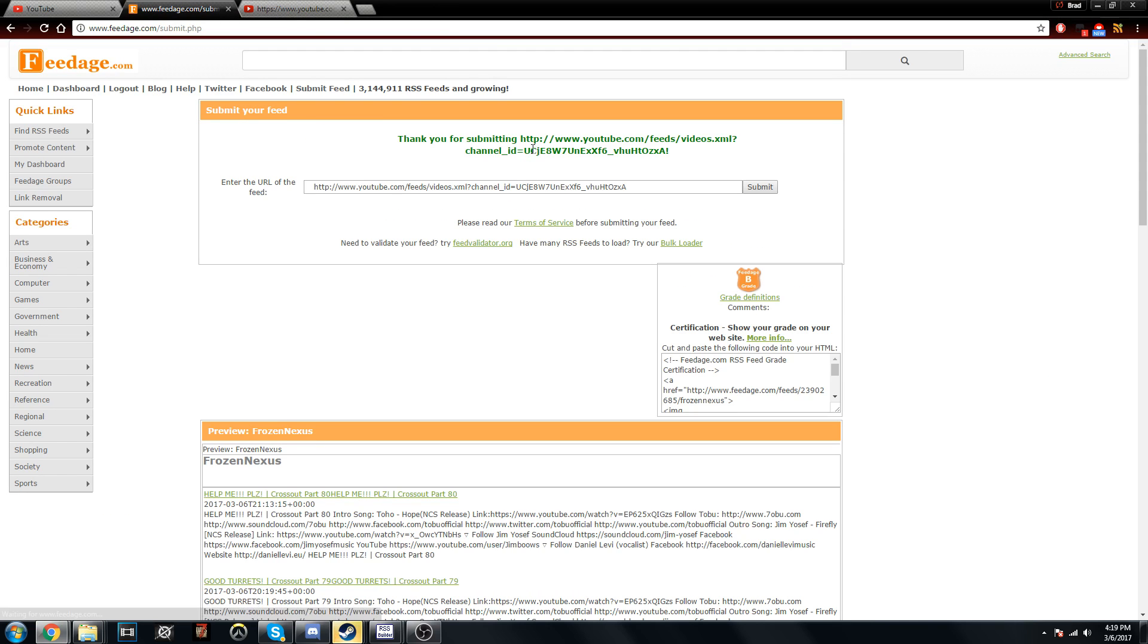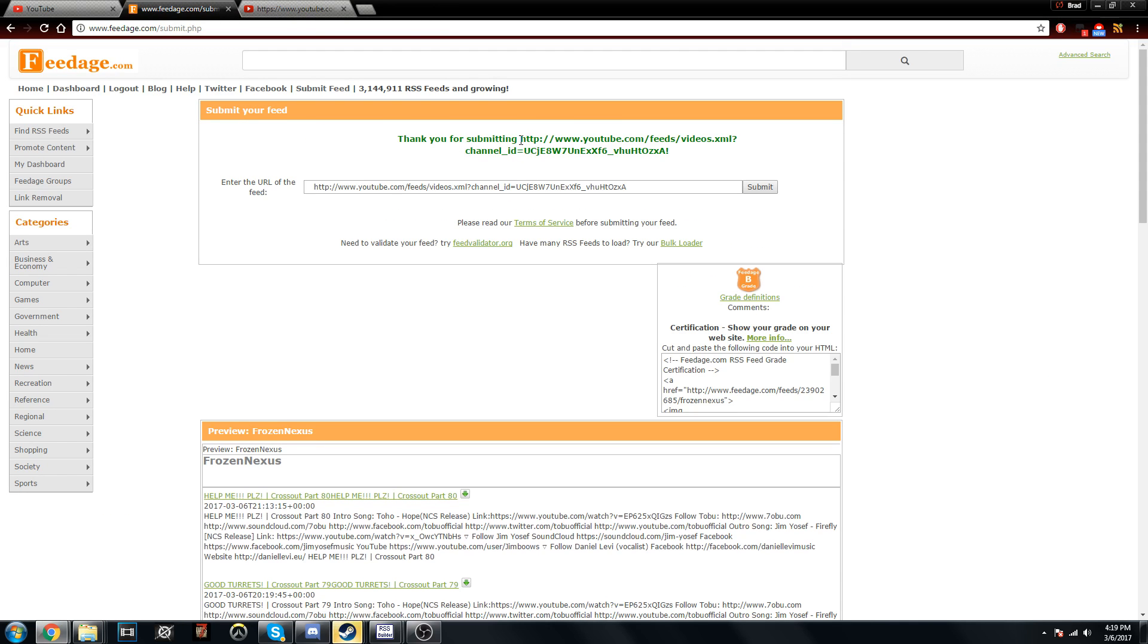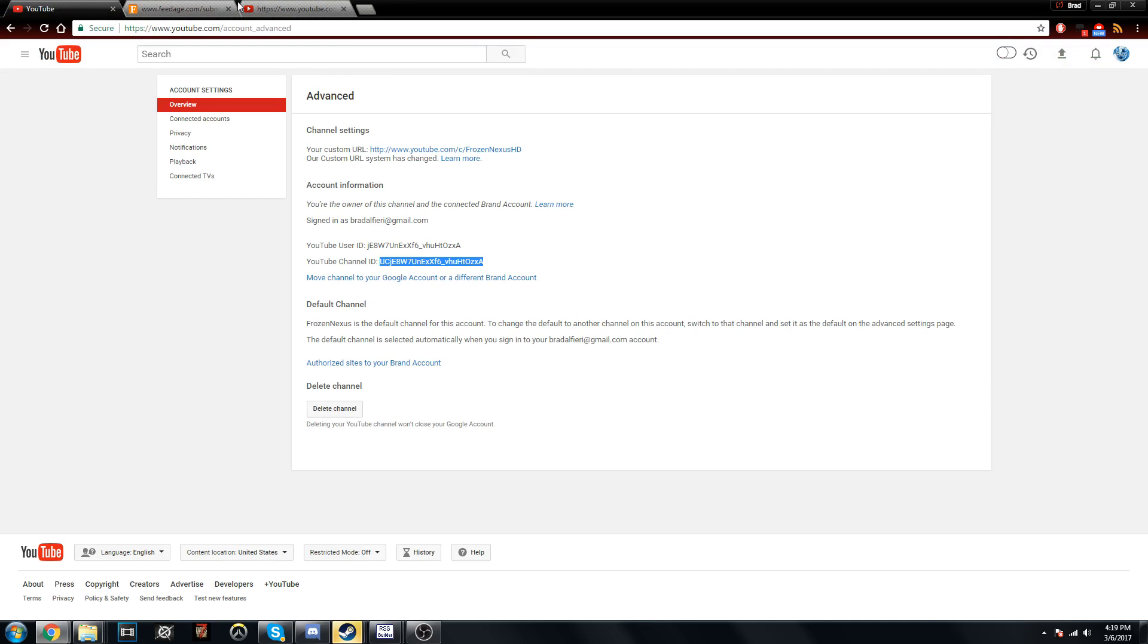So if you put yours in it will put two in, but yeah, that's how you submit your RSS feed to websites such as Feedage. And yeah, I hope you learned something from this and I hope you enjoyed.